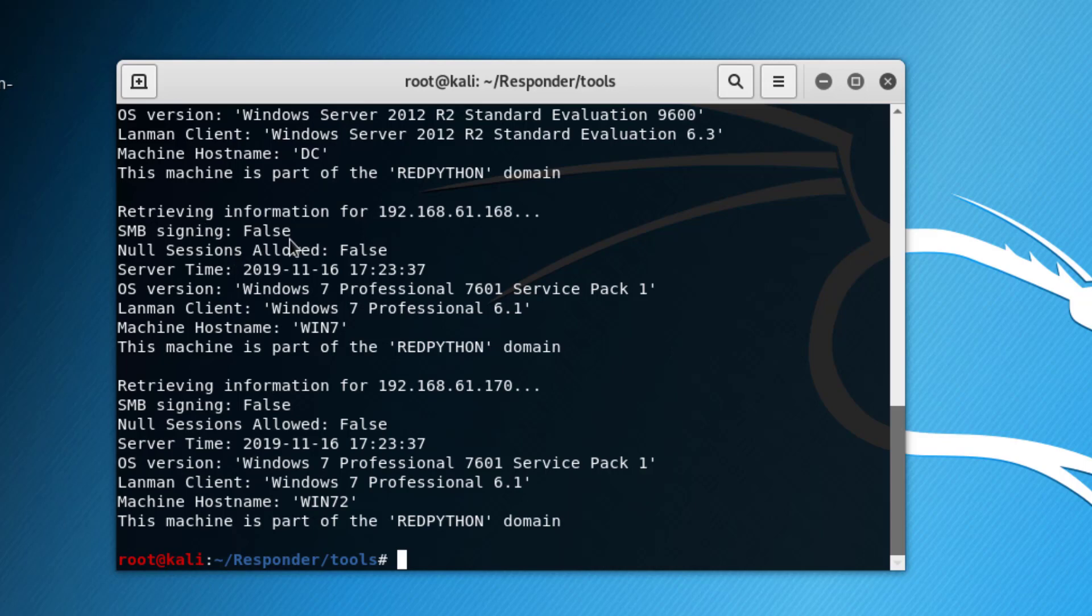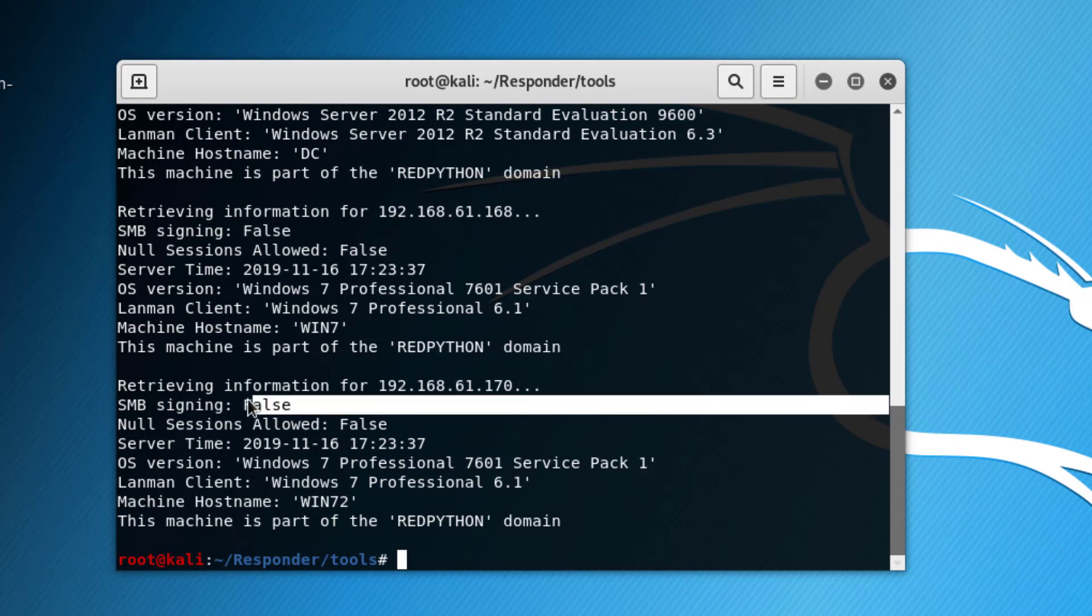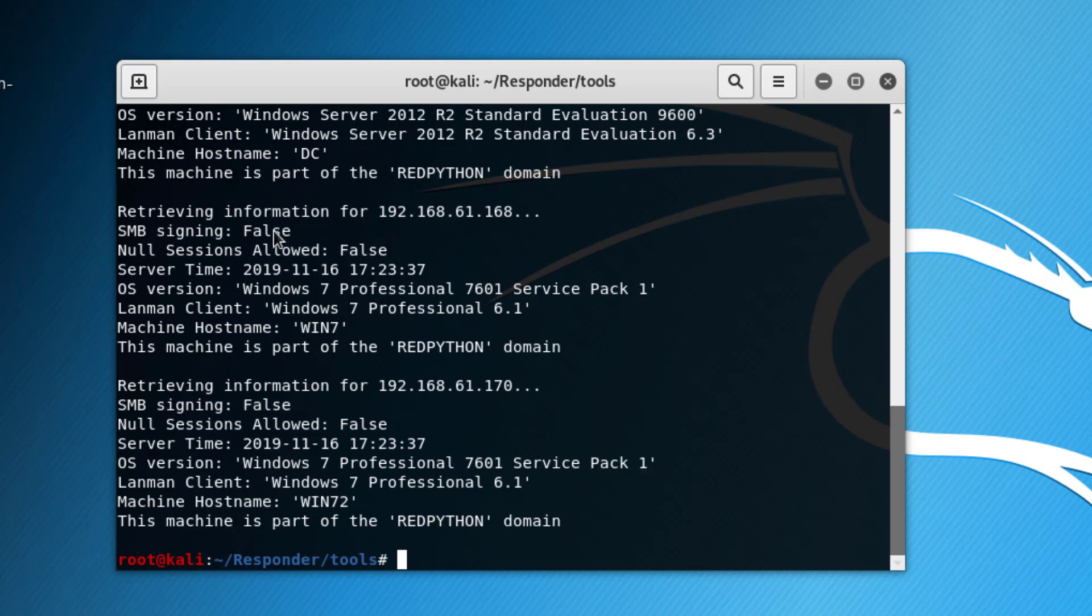Two machines, 168 and 170, are set to false. So the relaying of the NTLM v2 hashes can take place on these machines where SMB signing is set to false.